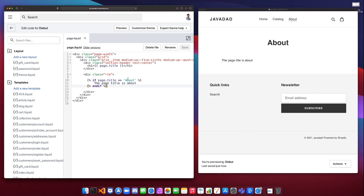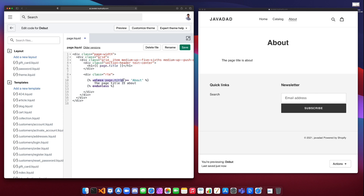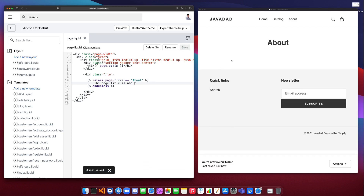If we save that, we get 'the page title is about' showing up in the page because this if statement is evaluating to true. On the opposite side, we can use something called unless — instead of if we say unless, with a closing endunless. This will show whatever is inside unless the condition is true, so if the condition is true it won't show the content. Unless is the opposite of if — if you need to check if something is false, you would use unless, and it shows the value in between when the condition is false.